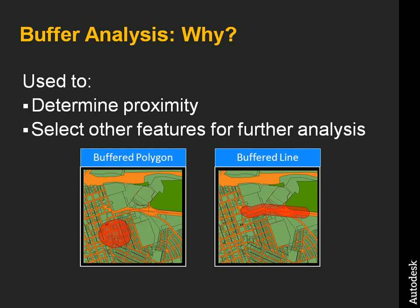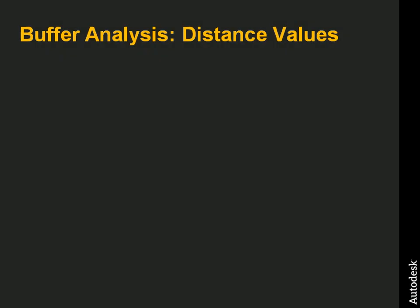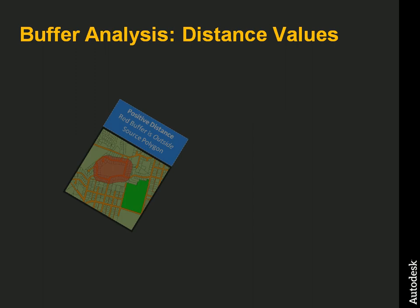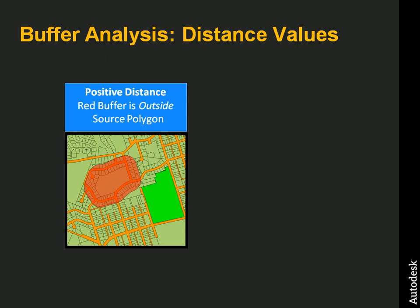The reason we use buffer analysis is to determine proximity or to select other features for further analysis. Traditionally, we think of using a positive buffer distance when we create our buffers. A positive buffer distance creates a polygon outside of our source feature, in this case the source polygon.